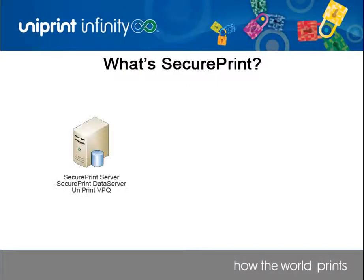SecurePrint comprises of the SecurePrint Server, Data Server, and the Uniprint VPQ, or Virtual PrintQ.